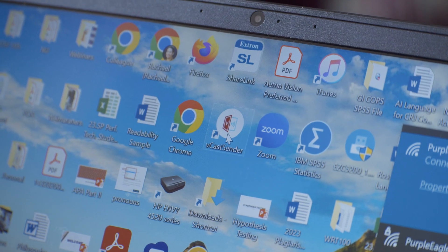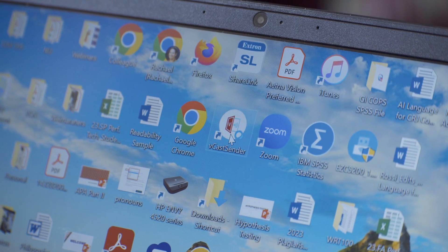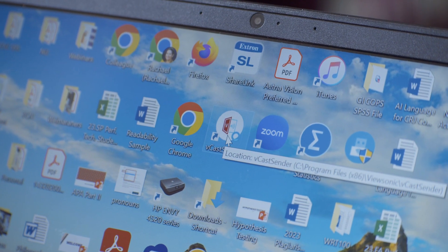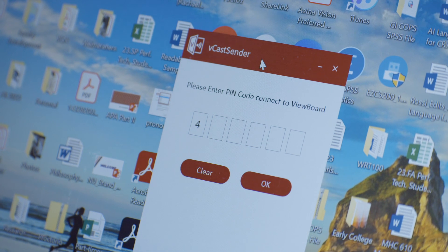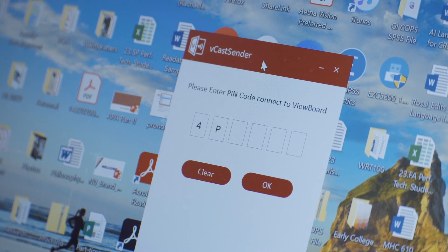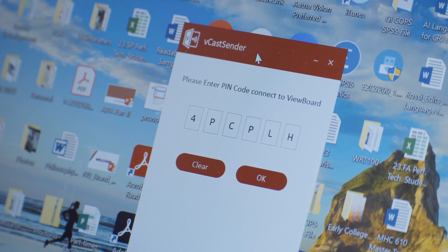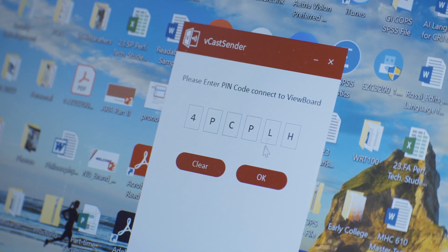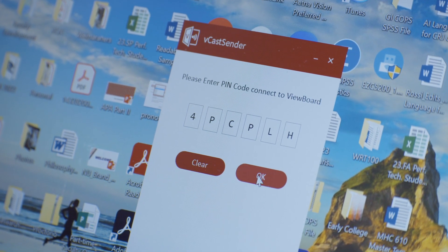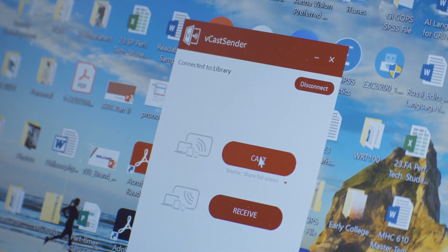Once I've tapped to Vcast and gotten this code, on my laptop, I open the Vcast Sender app and then I just enter this code. From here, I tap the Cast button, and now my laptop will display on the screen.